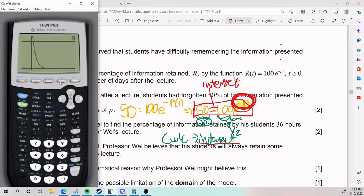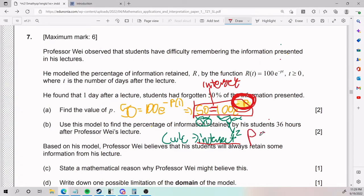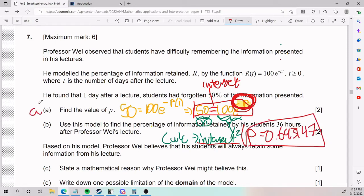We graph and get our output. I'll do calc intersect, select the first curve, then the second curve, and enter a guess near the intersect — which matters more when there are two intersections. Our p value comes out to approximately 0.693147. That is the answer for part A.